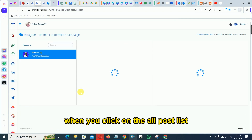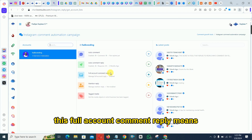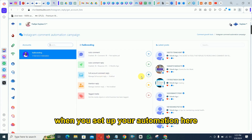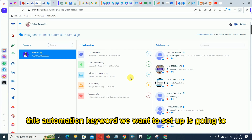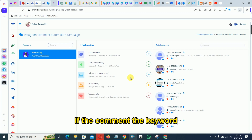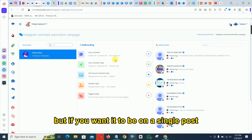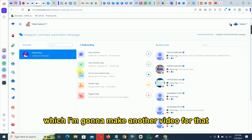When you click 'All Post List' you will see 'Full Account Comment Reply.' This means the automation you set up here will apply to all posts on your page — so if someone comments the keyword on any of your posts, it will trigger the reply. If you only want it for a single post, you select that specific post, which I'll cover in another video.